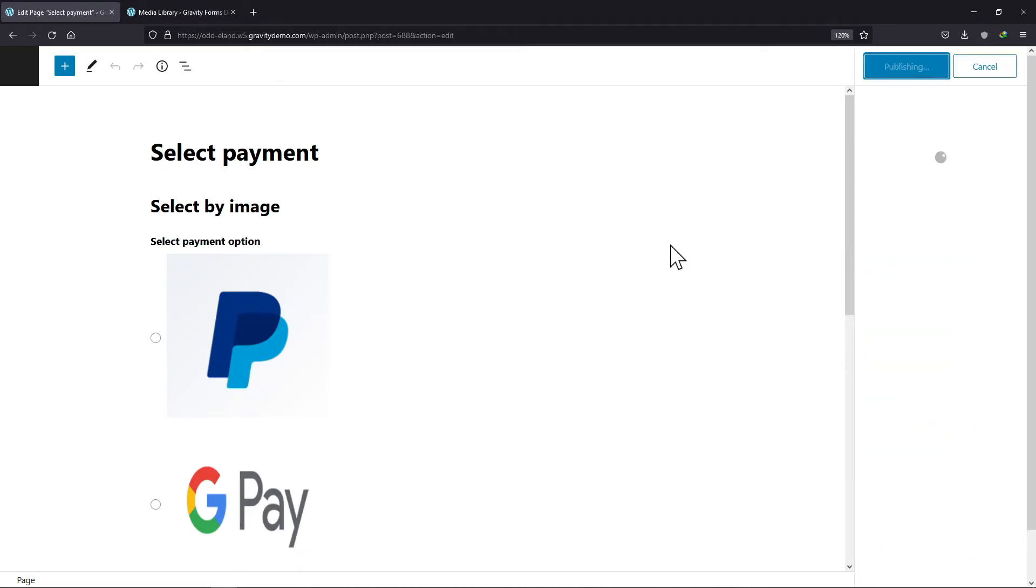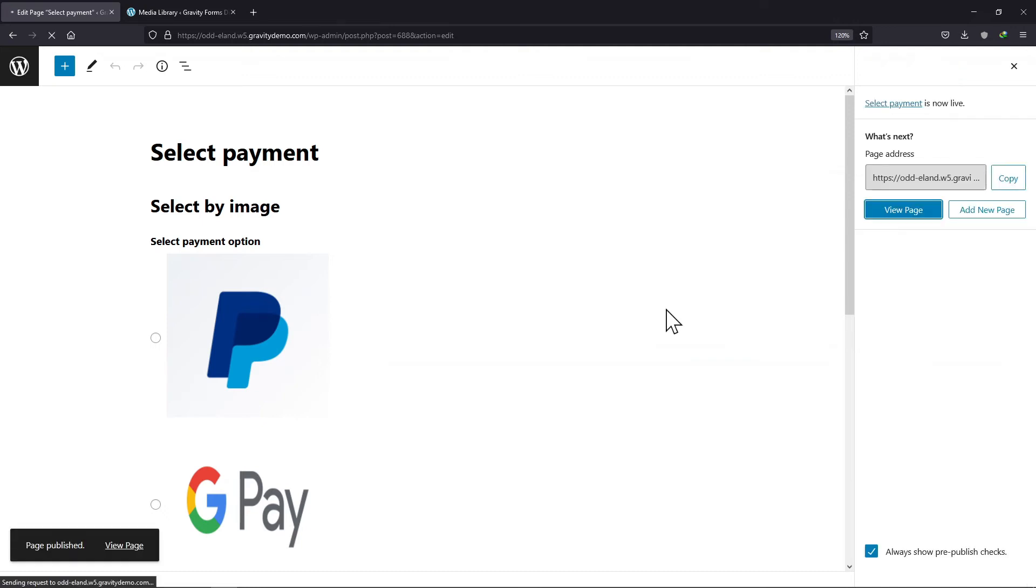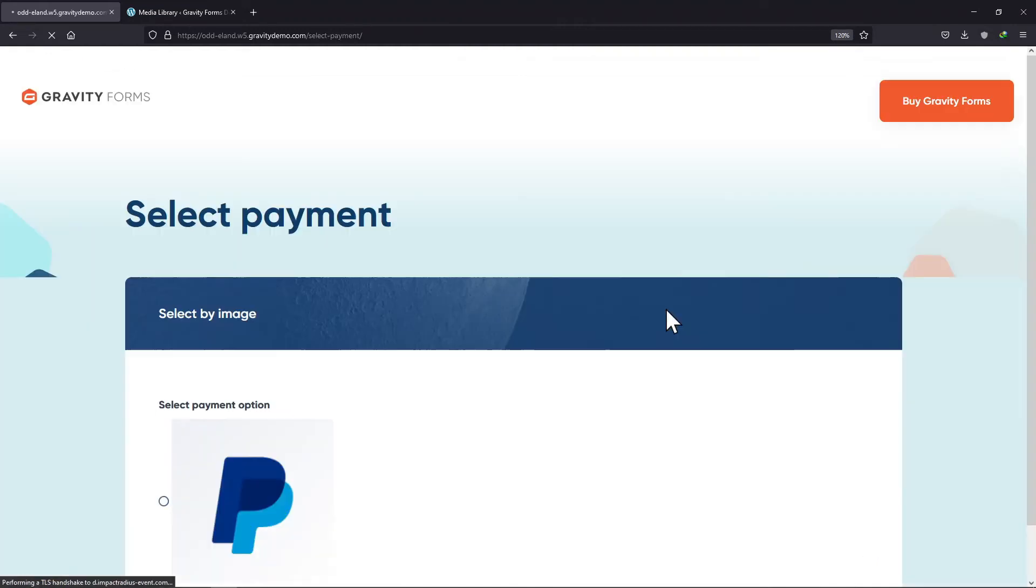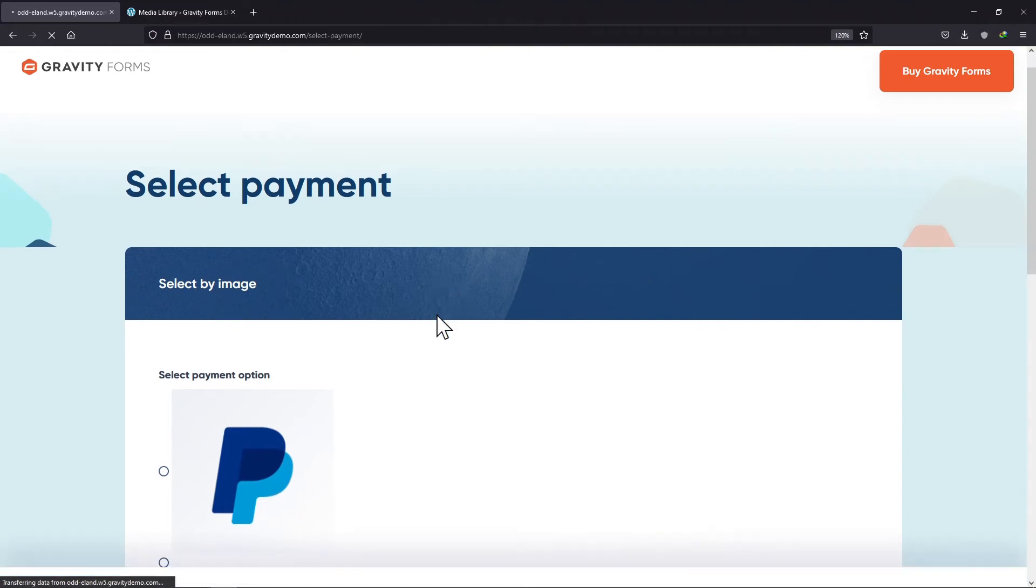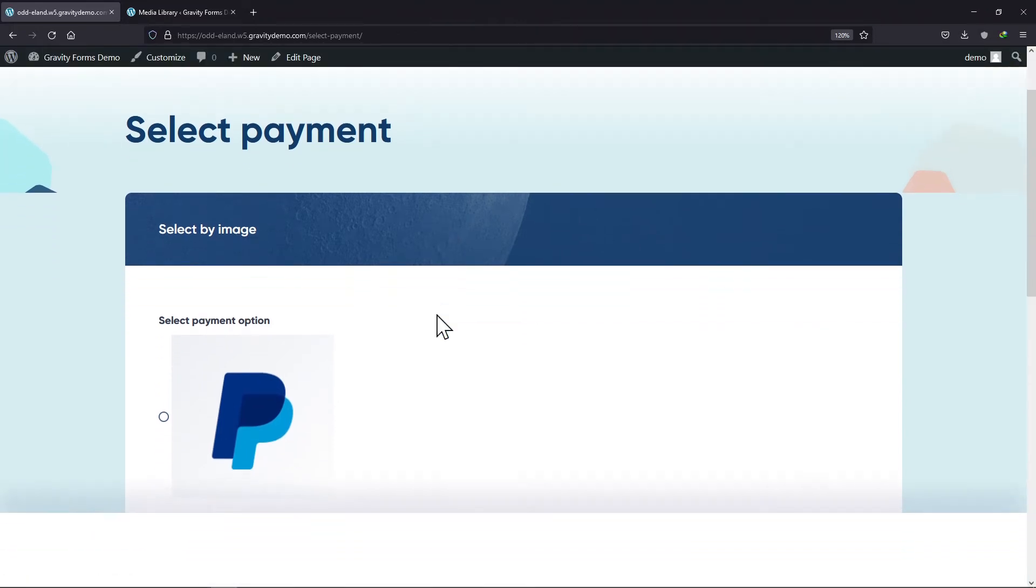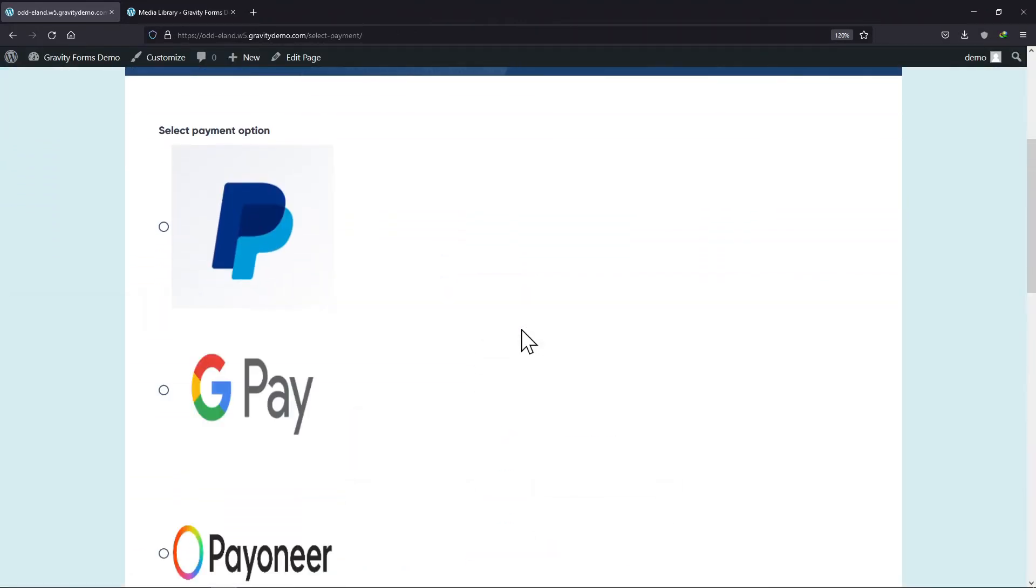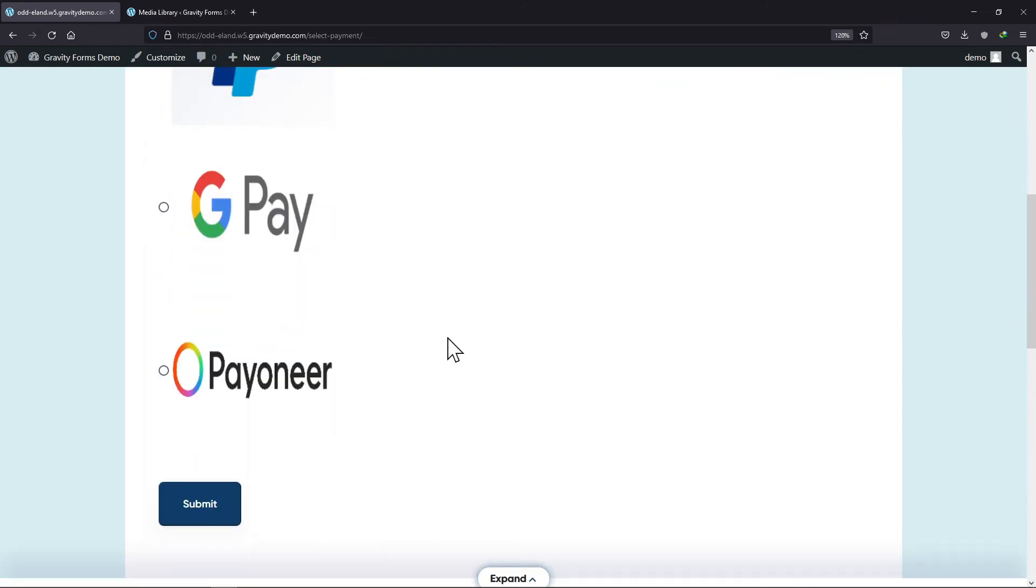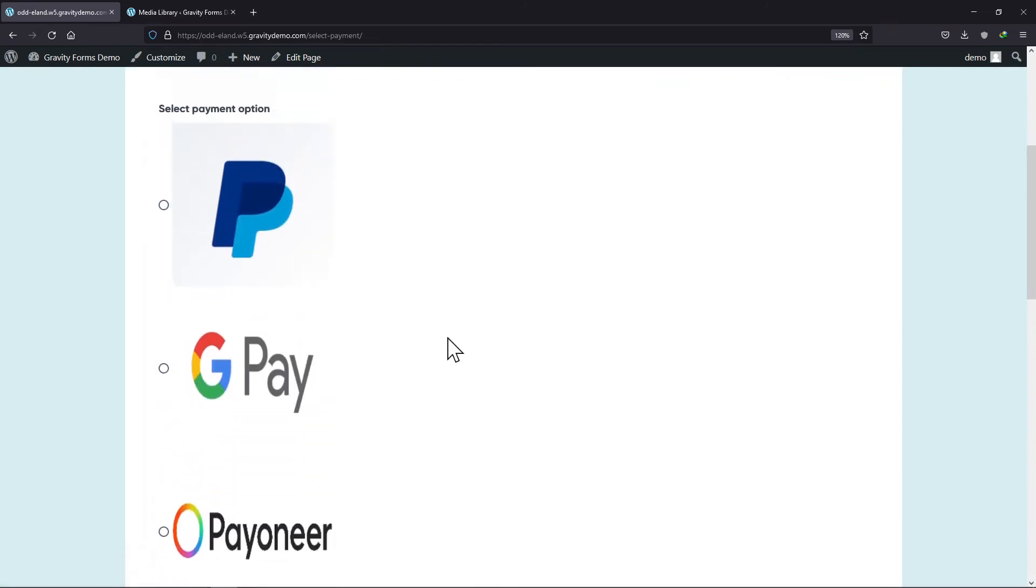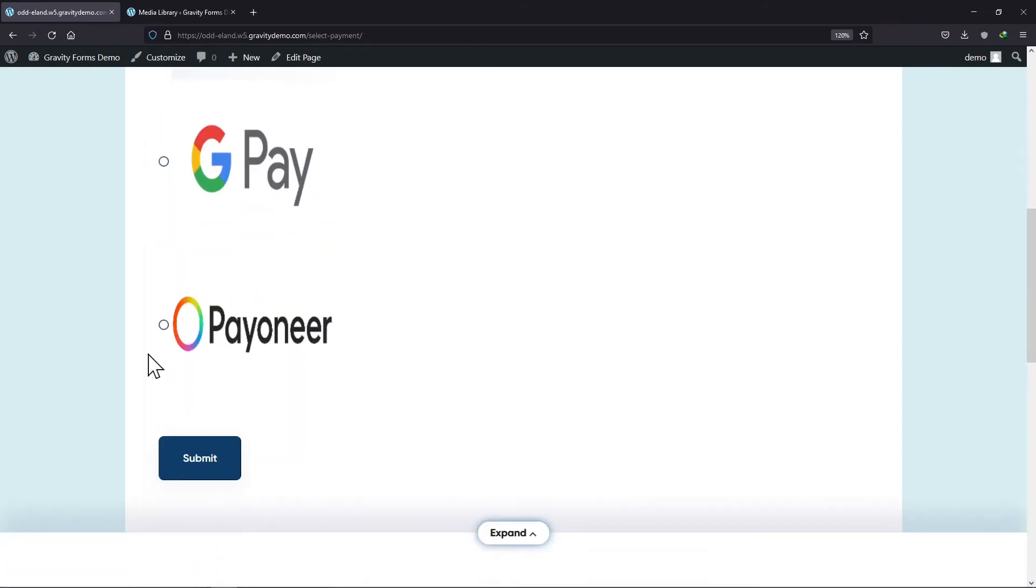To view this page in the front end, simply click on the view page. You can see the images have been added to the form. So this was all about how you can add images to your contact form.